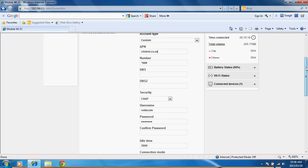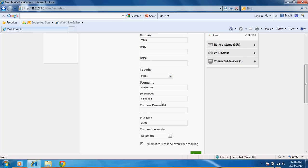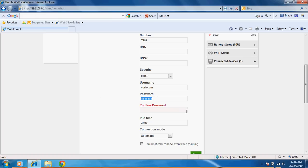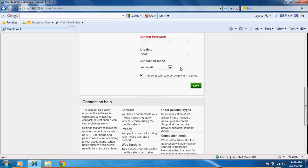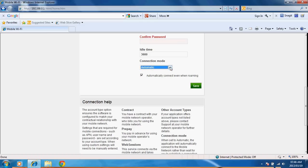Then if you've got security on your APN you can either choose one of these security options. If you do use usernames and passwords you will have that in there. And then your connection mode you can change to automatic or prompt when you want to make a connection.